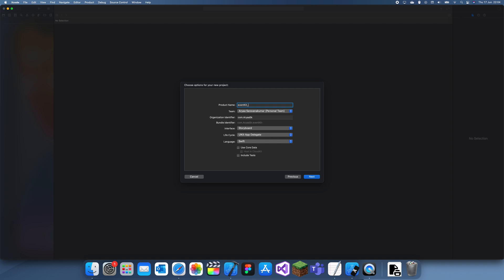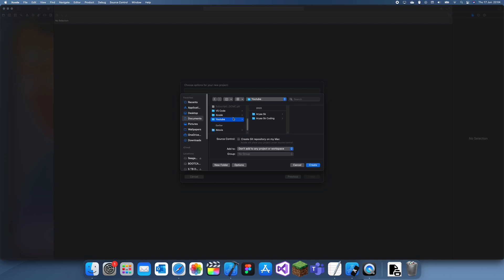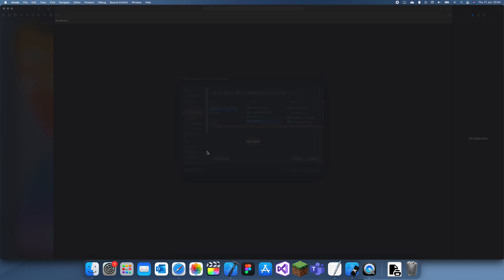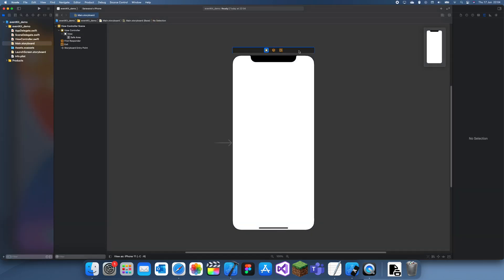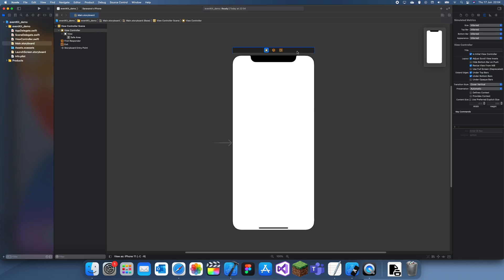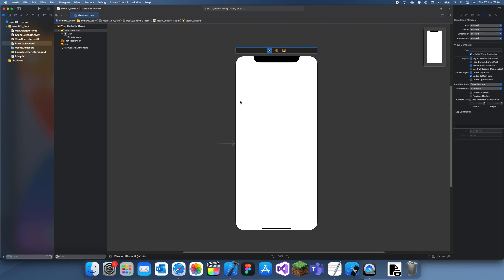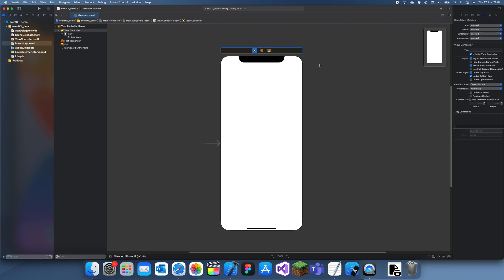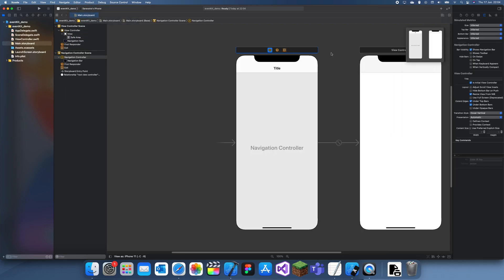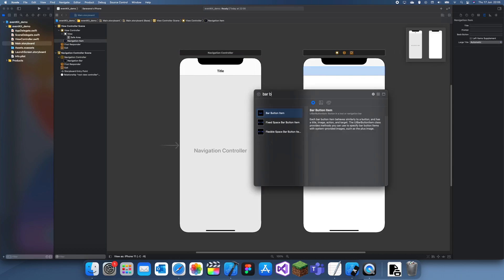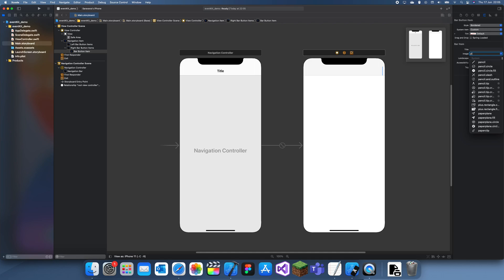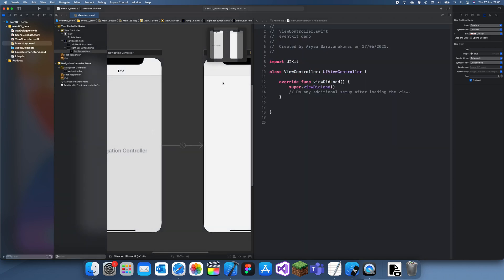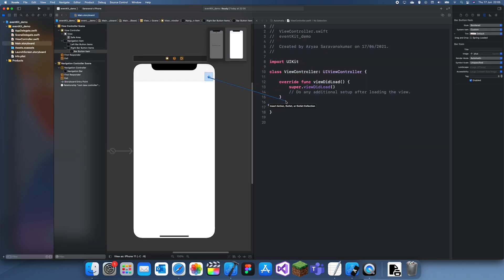So let me call this 'EventKit Demo' and save that. Alright, the first thing we want to do is set up our storyboard, and for that it's pretty simple. For this example I'm going to say you already have the data you want to input to the calendar — just a few text boxes: start date, end date, and also the name. This is just a simple event. What I'm going to do is embed in a navigation controller, add a bar button, add a plus image there, and create an outlet — I'll just call it 'addButton'.